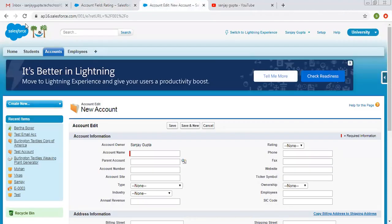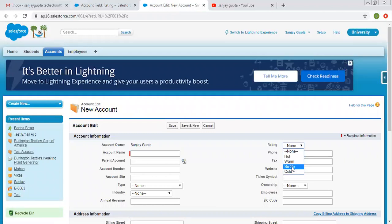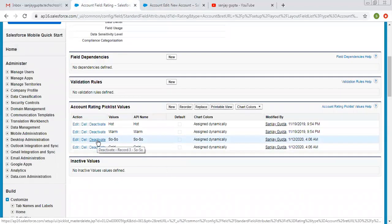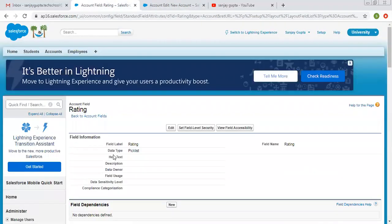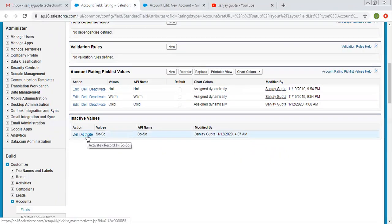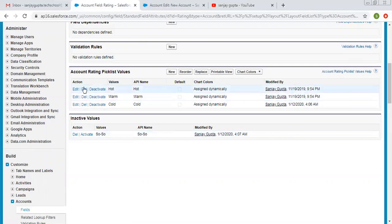After refreshing, you will see the changed order — cold is last and so-so is the second last value. If you want to deactivate a particular value that you no longer want to use, you can click on deactivate and click OK. That value will be deactivated and will not appear in the picklist. Later, if you want to activate it again, you can click on activate. If you click refresh again, you can see that value is no longer available.